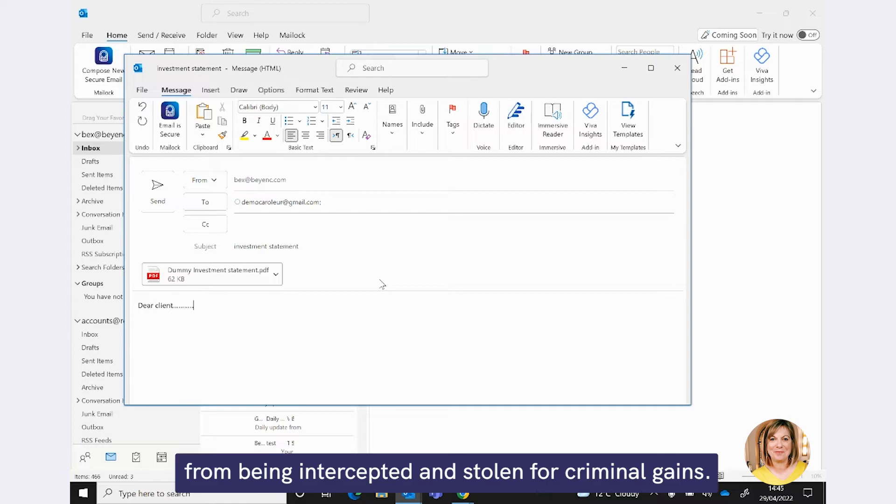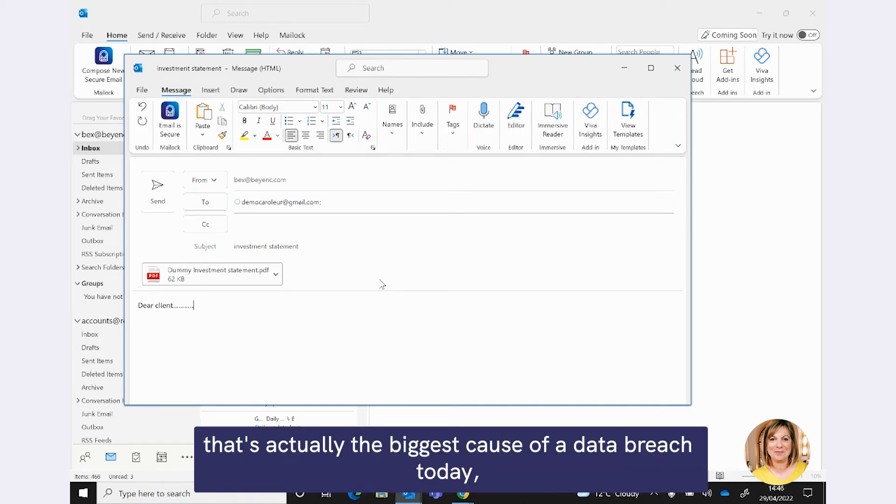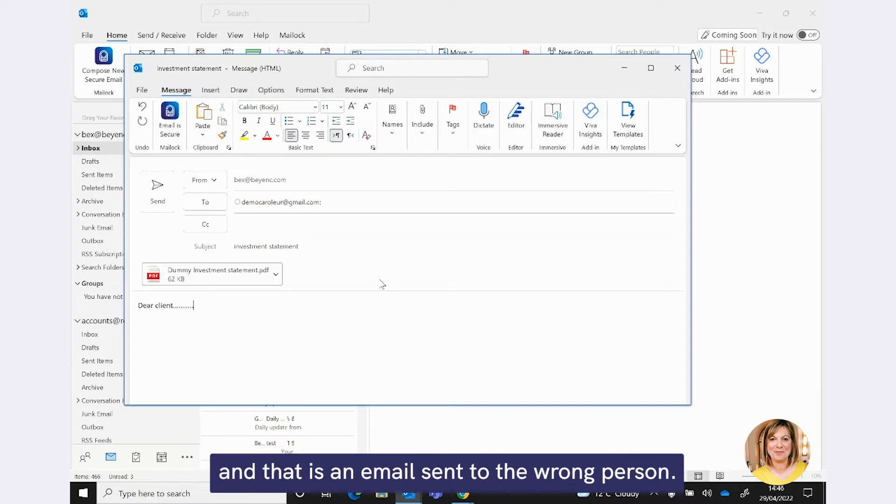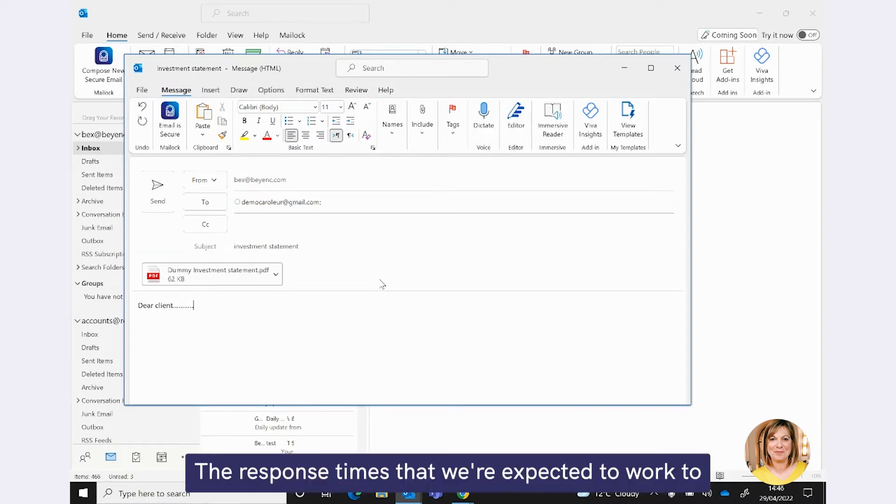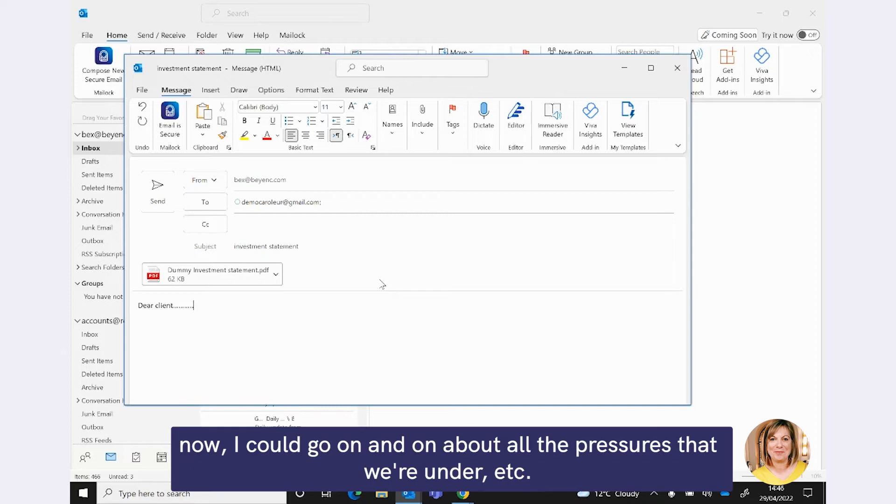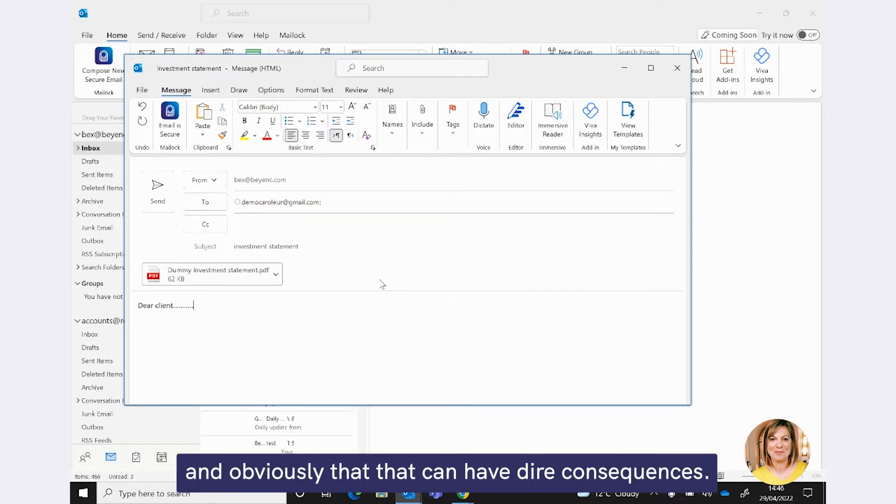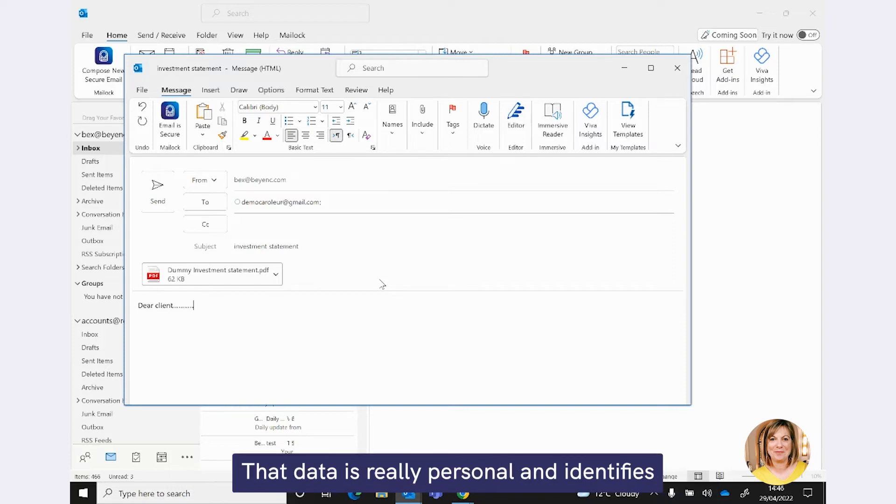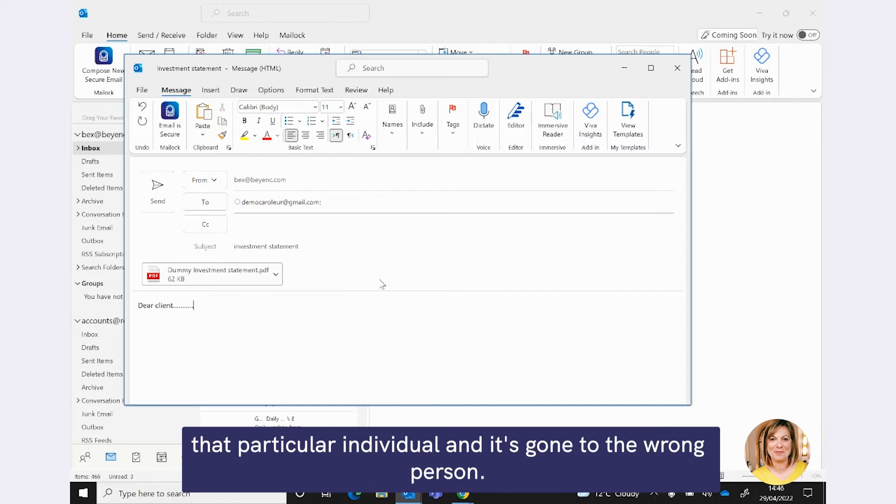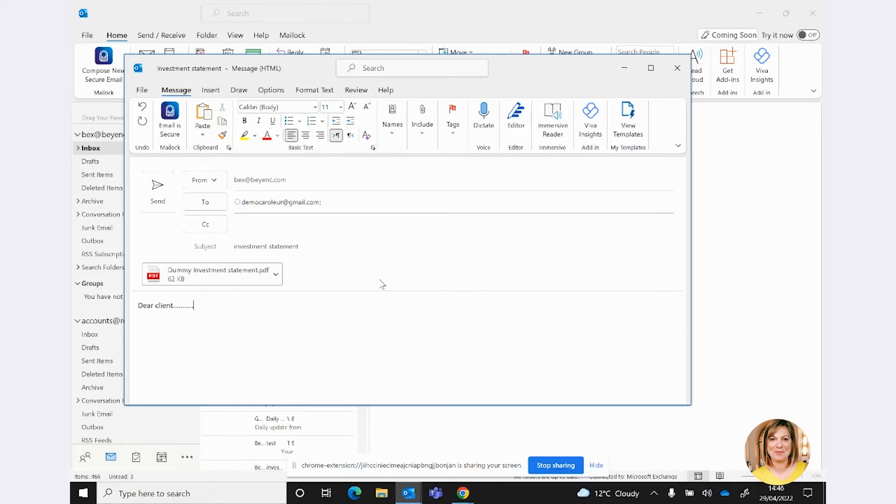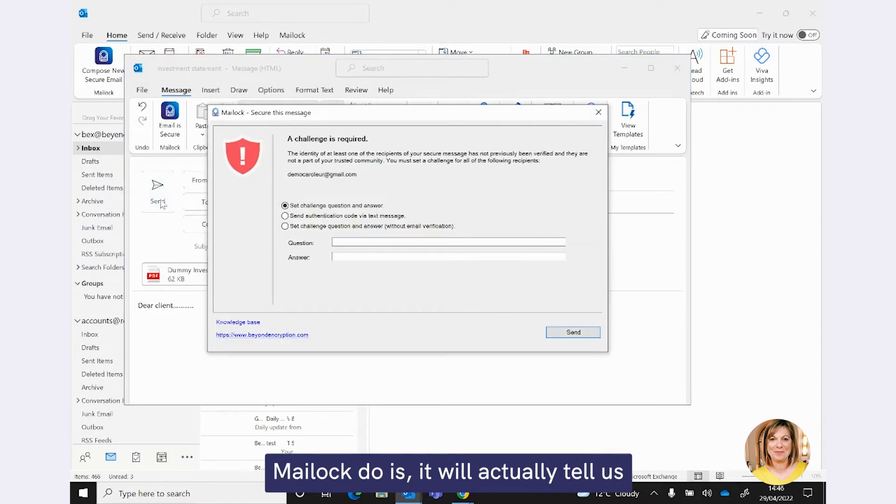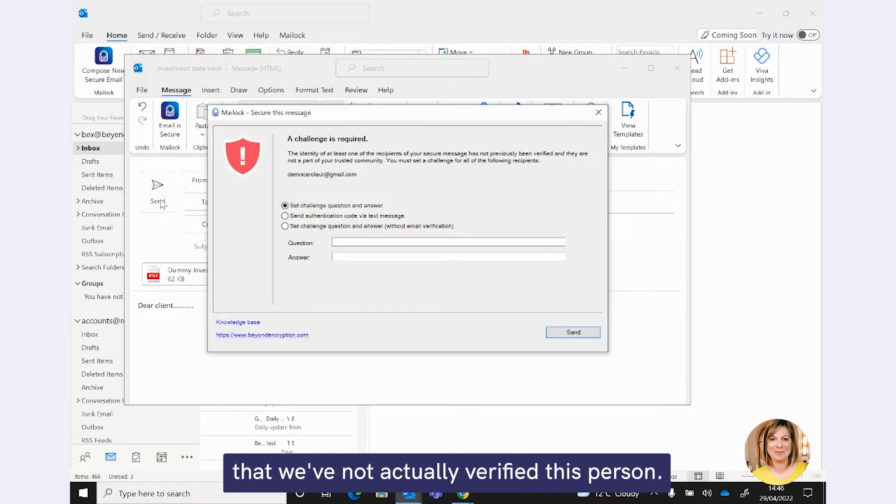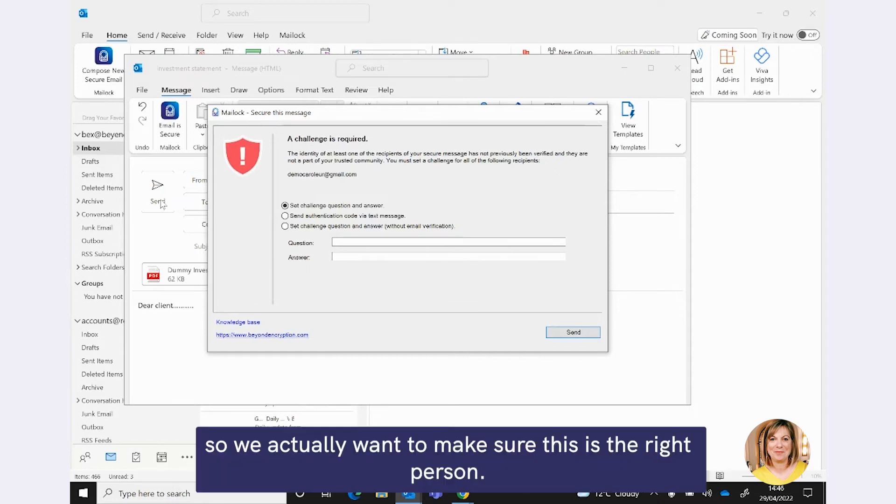OK, so what Maillock is going to do now when we hit the send button is it's going to encrypt anything contained within this email plus anything attached to this email and protect that from the interception of the cyber criminal, protect that data from being intercepted and stolen for criminal gains. But it's also going to address another risk that's actually the biggest cause of a data breach today. And that is an email sent to the wrong person. It's so easy to inadvertently quickly send an email to the wrong person, and obviously that can have dire consequences.